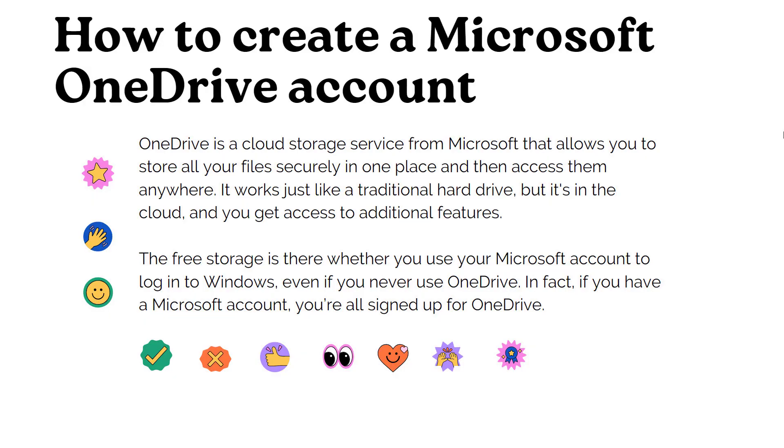OneDrive is a cloud storage service from Microsoft that allows you to store all your files securely in one place, and then access them anywhere. It works just like a traditional hard drive, but it's in the cloud, and you get access to additional features.